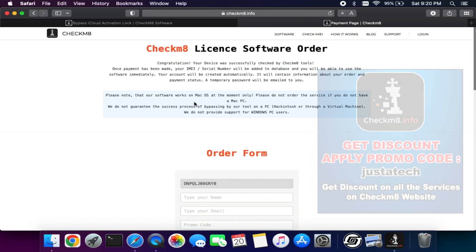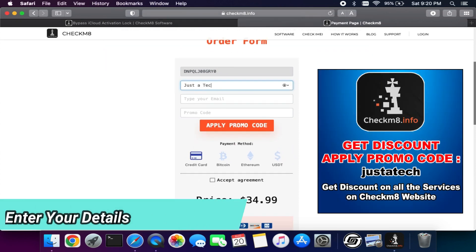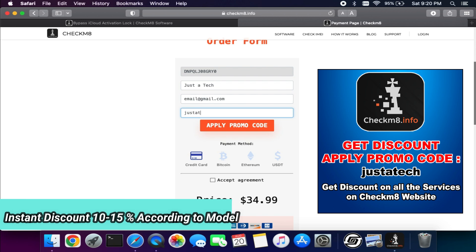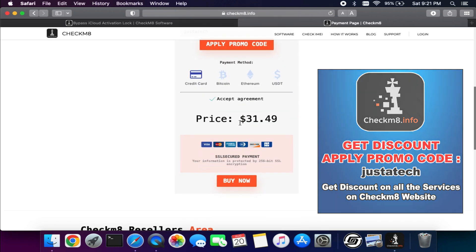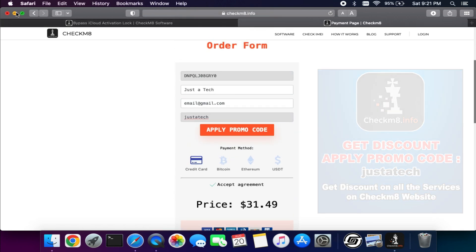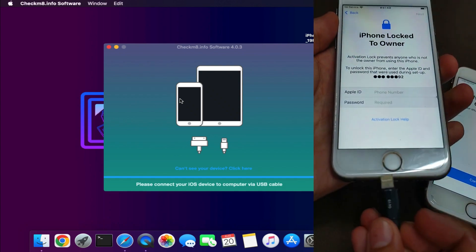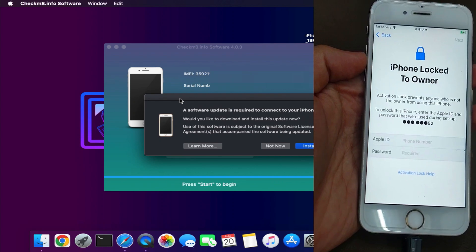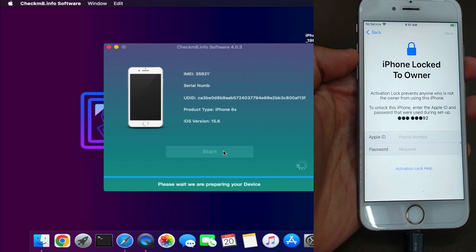You will get the order form. First, enter your name and a valid email address so all your information will be sent to your email with the invoice. In the last section, enter the promo code 'just a tech' to get a discount. Click on 'Apply Promo Code' and you will instantly get 5 to 10% discount depending on your device model. Then select your payment method, make the payment, and instantly register your device. I have already registered this device, so I'll just show you how the payment works.